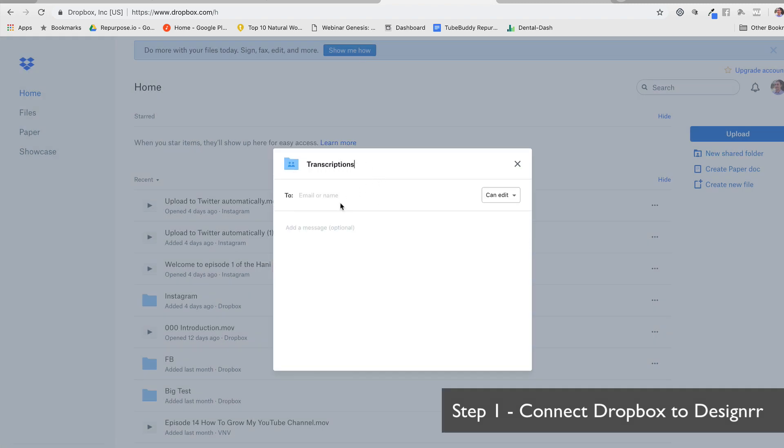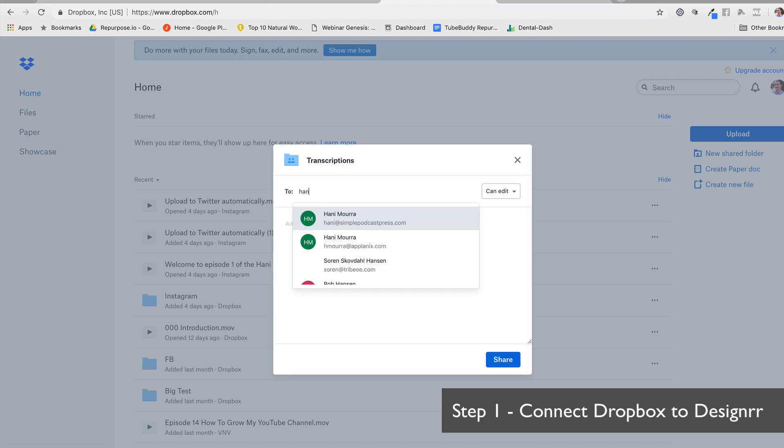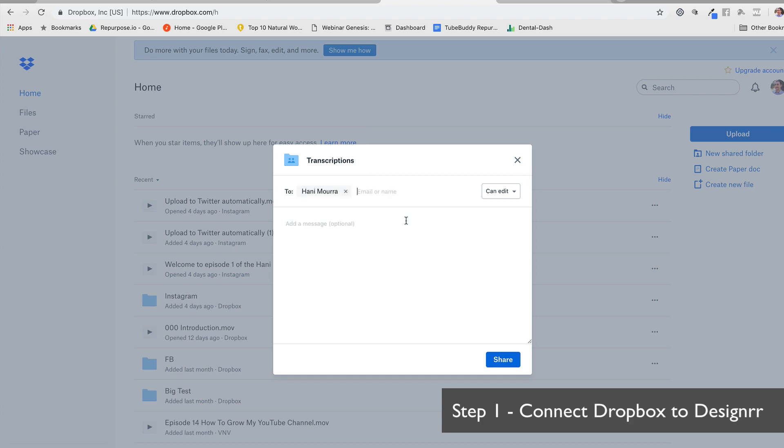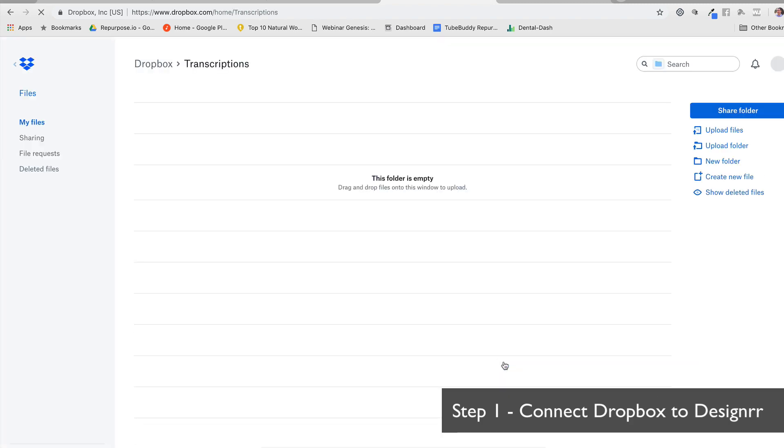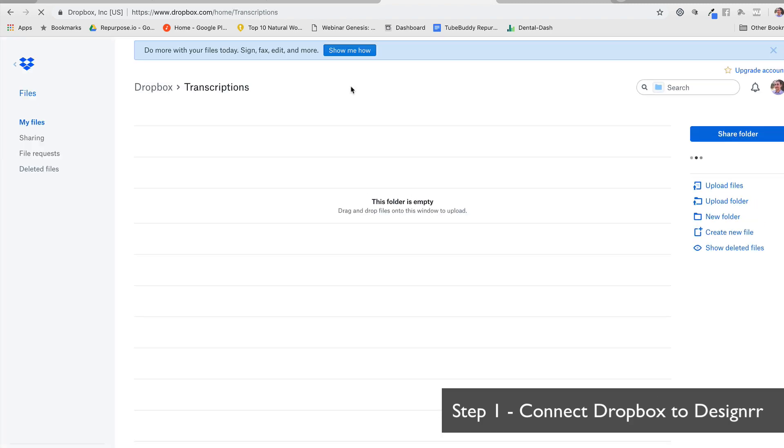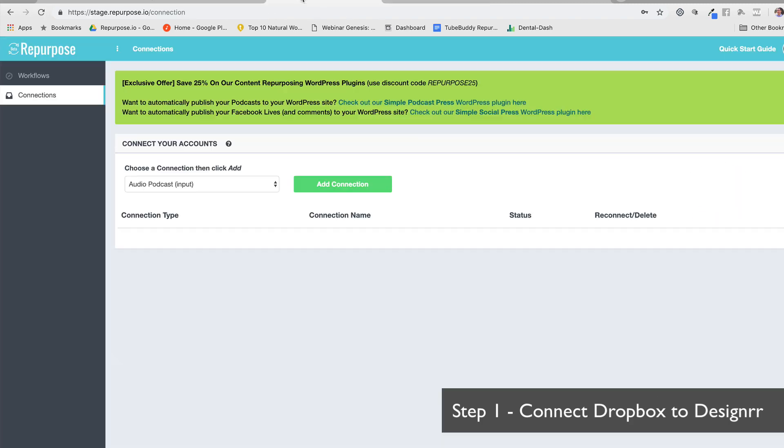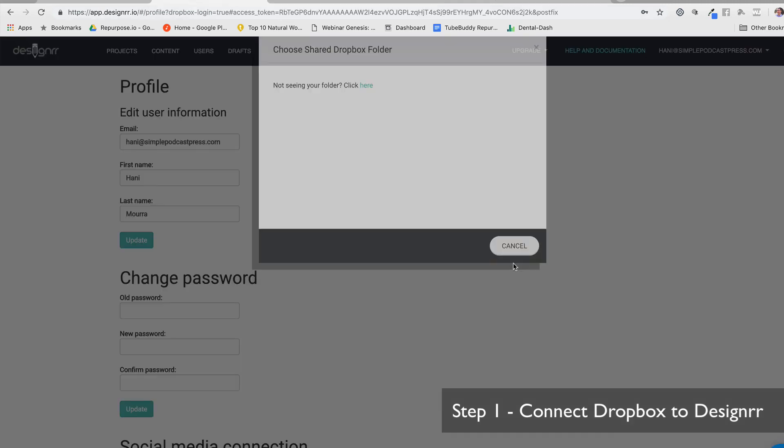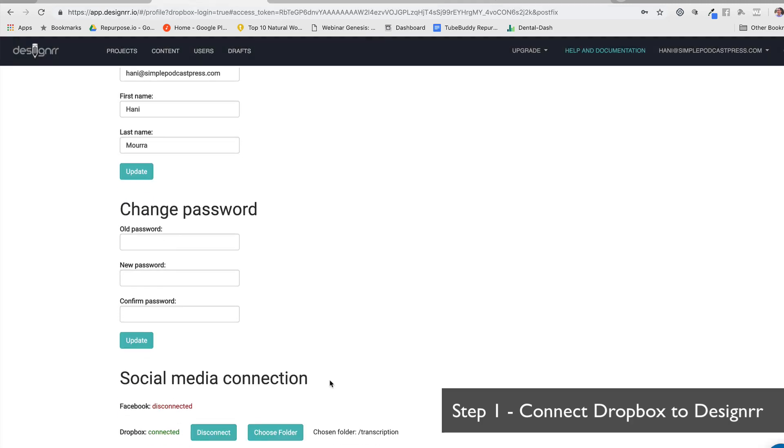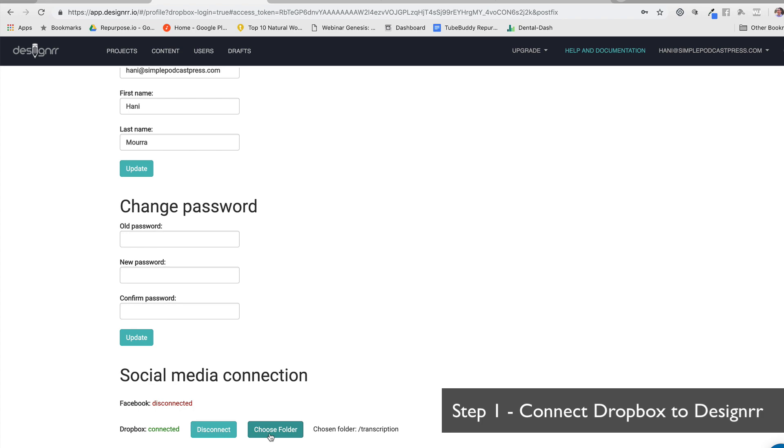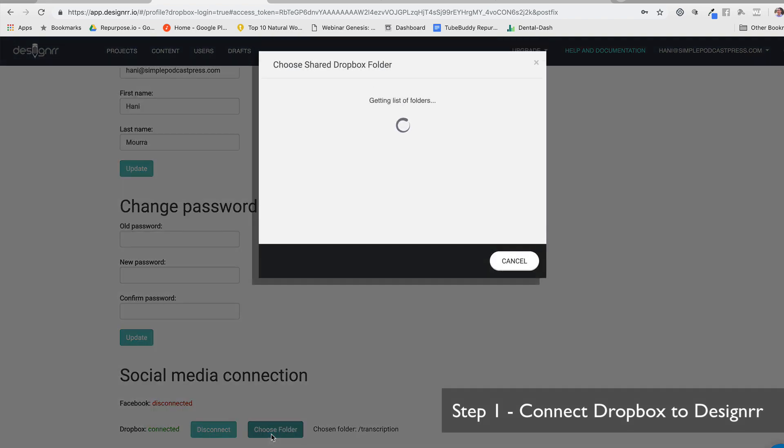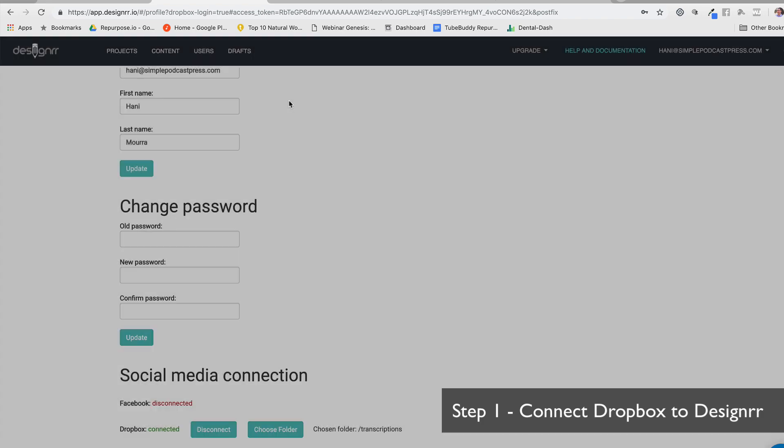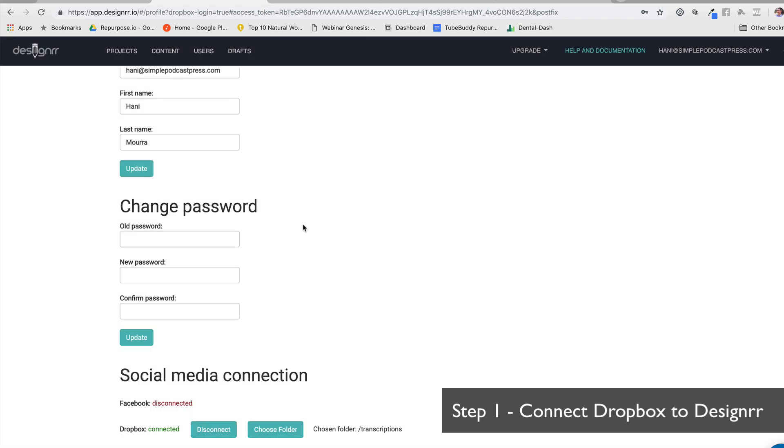Whatever name you want. And then you want to share with the email address that you used to log into your Designer account. It's very important. I'm going to hit share, and in a few seconds, it should be done. Okay, awesome. Now if I come back here to my Designer account, I'm going to say cancel and just try that one more time. I'm going to say choose a folder. Now it should show my transcriptions folder. Perfect. Done.